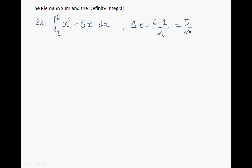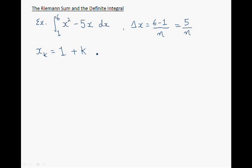The next step is to calculate xk. And xk is the position of rectangle number k. So it's equal to 1, the lower boundary, plus k times delta x, which is 5 over n.